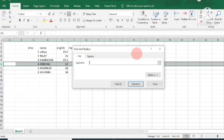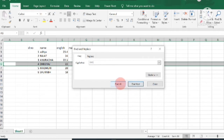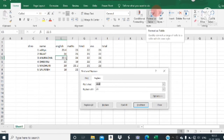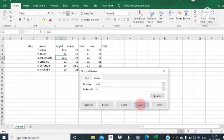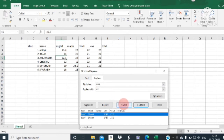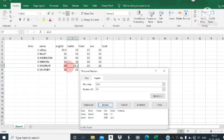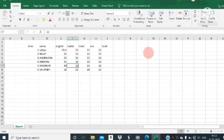In the Find What field I am entering 22.5, then clicking Find All — it gives a list of all cells containing 22.5. In the Replace With field I enter 23, then click Replace. See here, the marks have changed from 22.5 to 23. That's how you use the Find and Replace option.